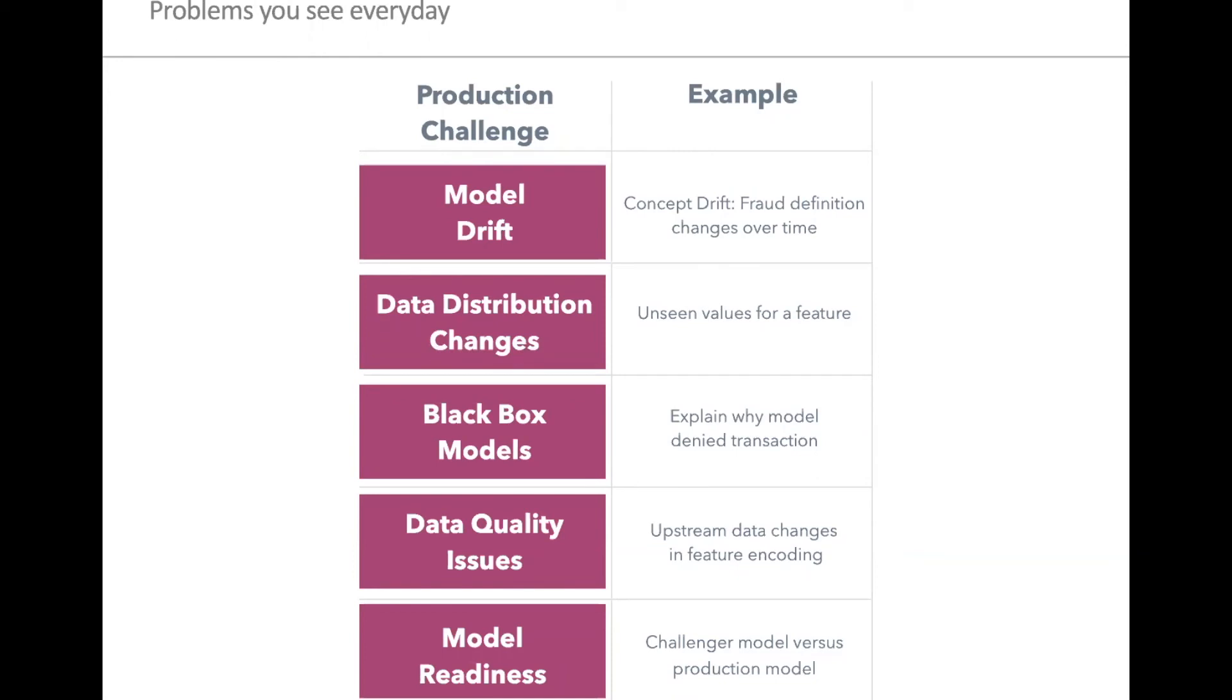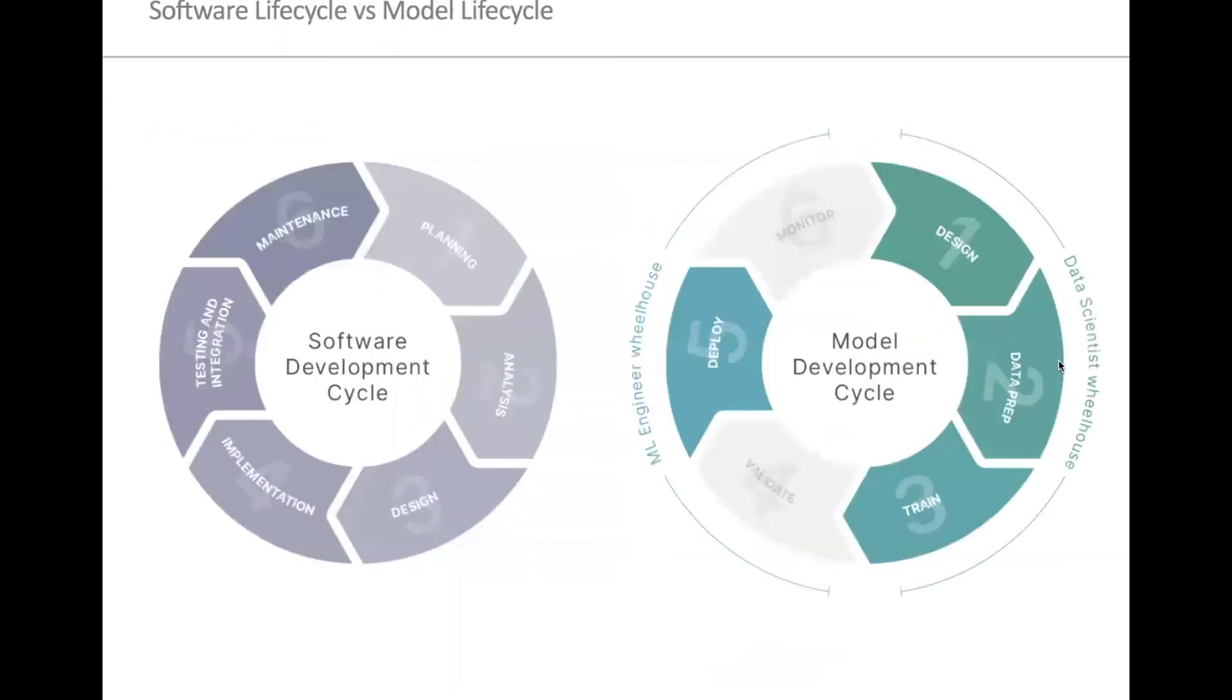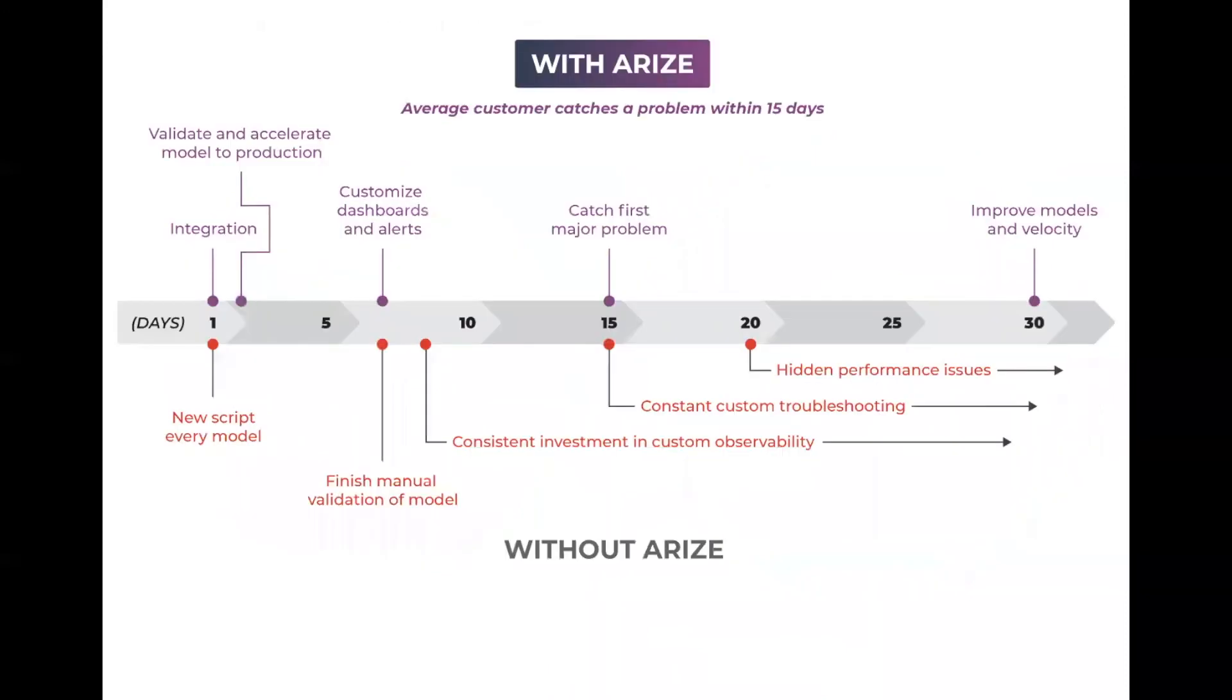Which model do you actually promote into production? Finding and troubleshooting these issues today across the many different models, many different versions that a team has is pretty difficult. And today, you wouldn't launch software without observability. And the world of model development is headed there soon. You won't be able to launch a model without some kind of observability to figure out where these issues are, what's actually causing them, and really deep tools to help you analyze and understand why your models are behaving the way that they're behaving.